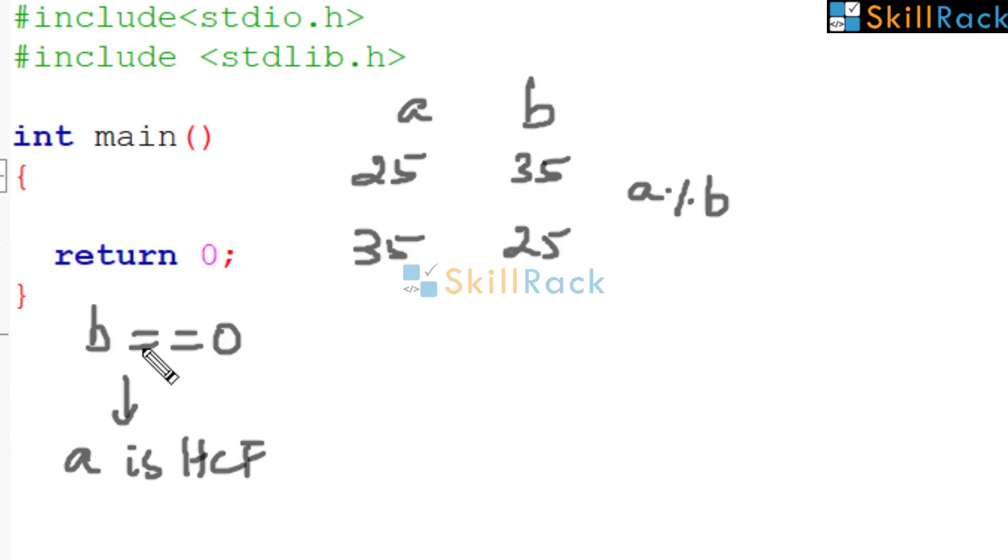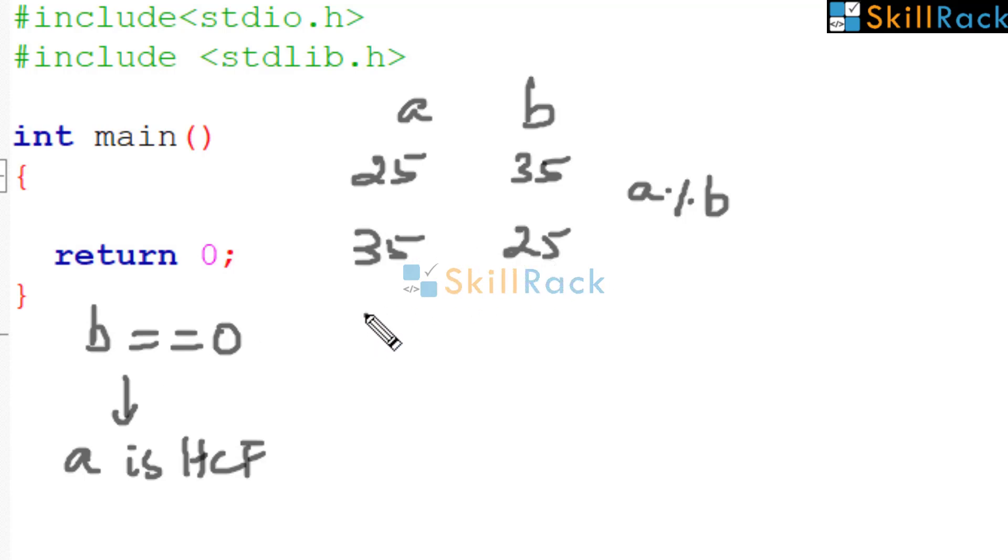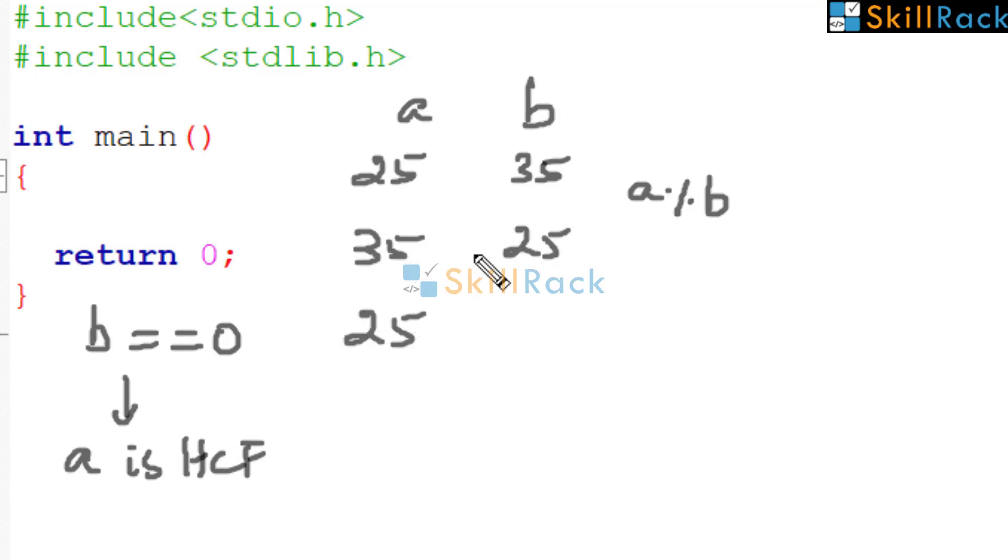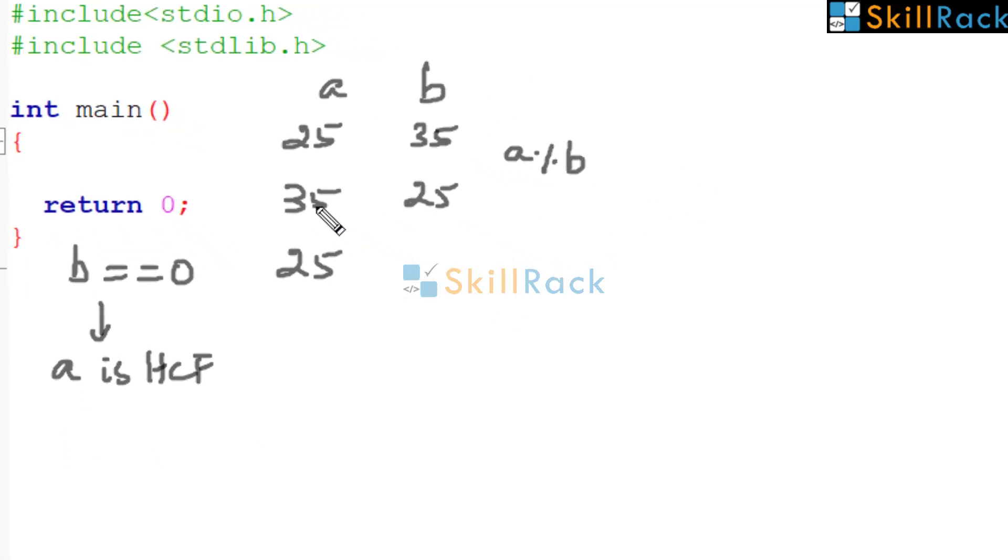So now we have to perform the check. Is B equal to 0? No. Then bring B to A. So it is 25. Now it is A modulo B. What is the remainder when 35 is divided by 25? It is 10.